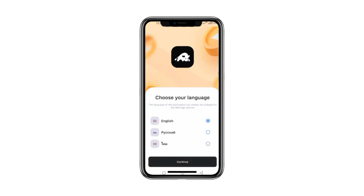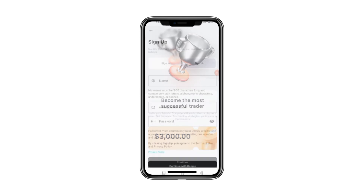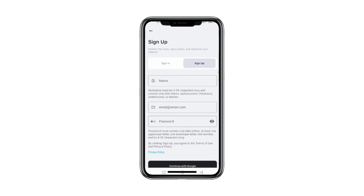First, open the CryptoGuru app and select your preferred language. To begin trading, you'll need an initial capital of $3,000. Simply click Continue to proceed. Next, you'll see registration prompts where you'll enter your username and other details. These will help guide you through the app.